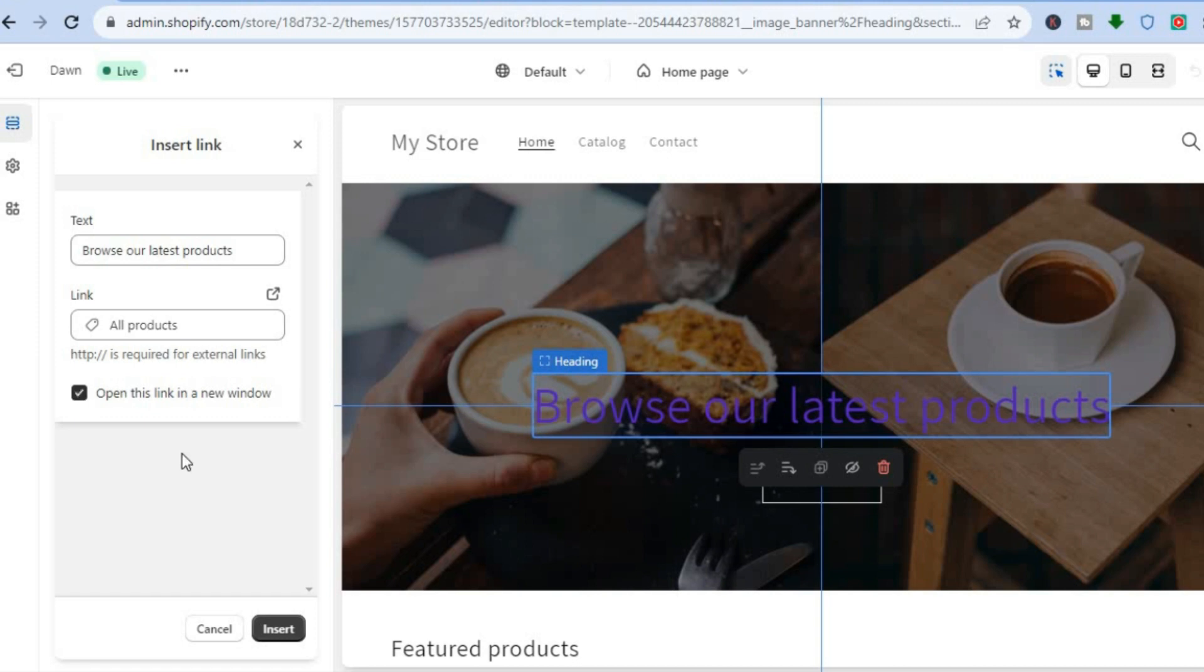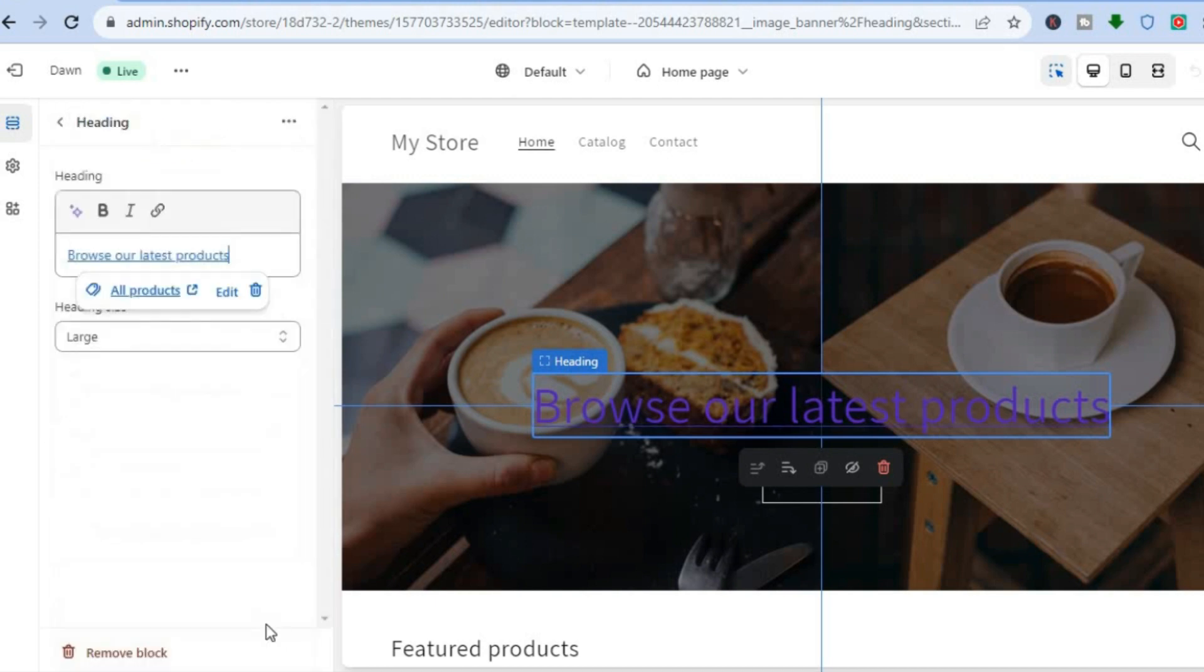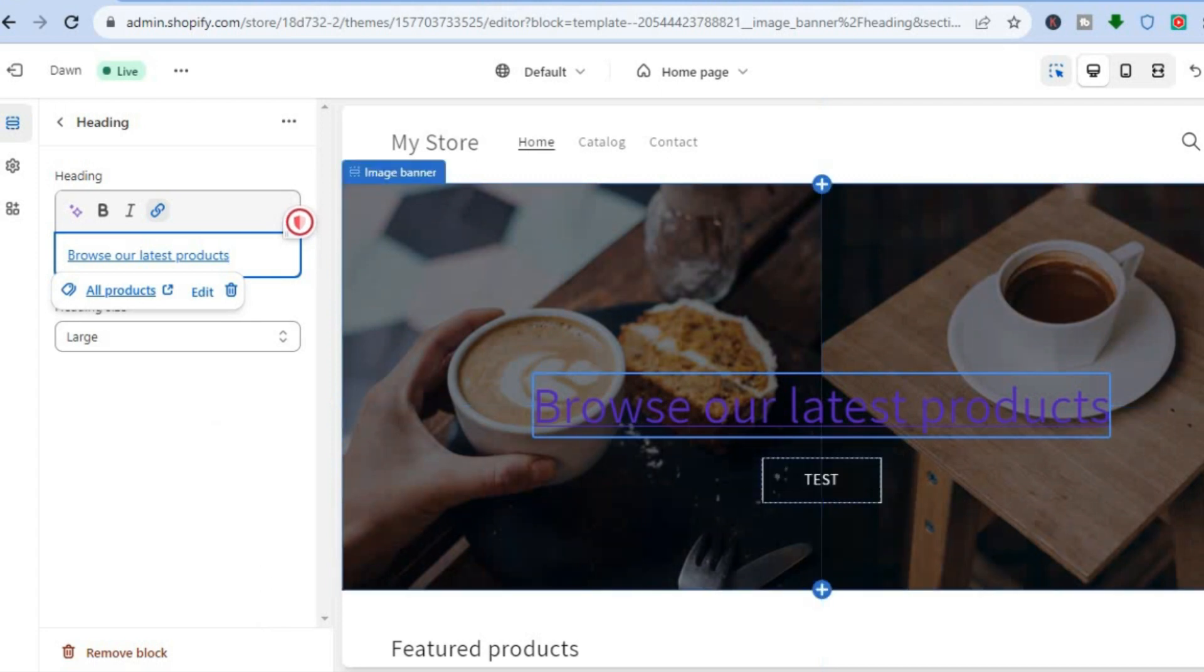Then I'm going to tap on Insert at the bottom of the page. Once you have done that, you can go over to the top right-hand corner and tap on Save.